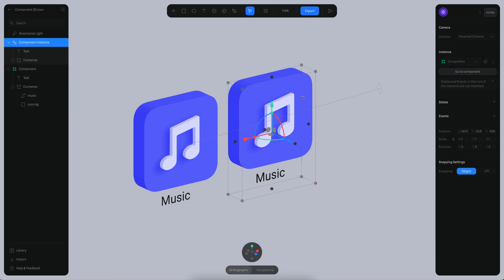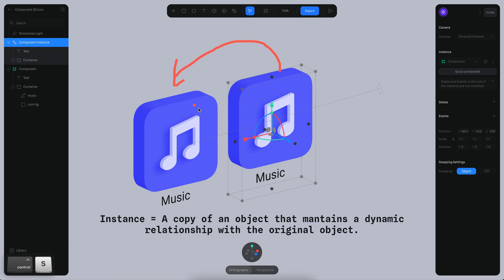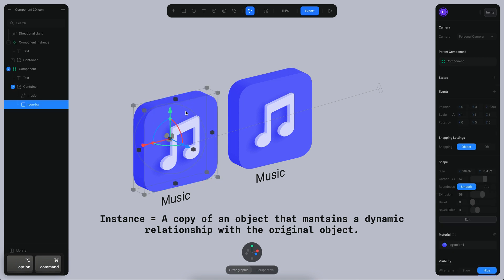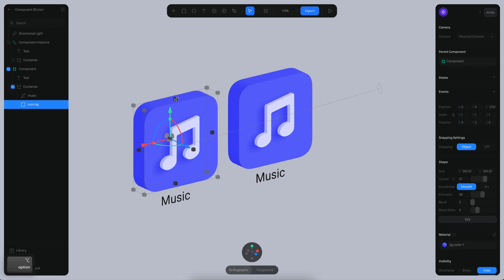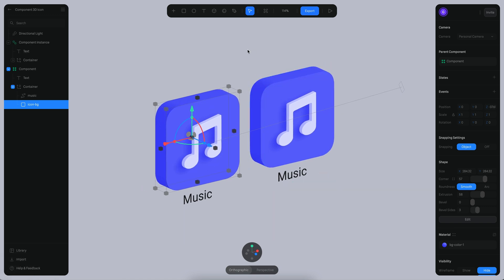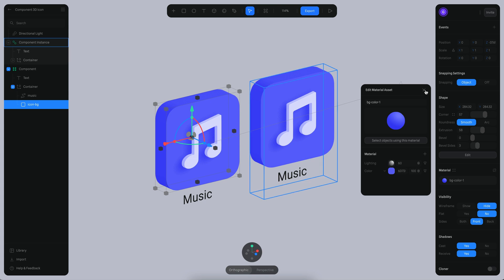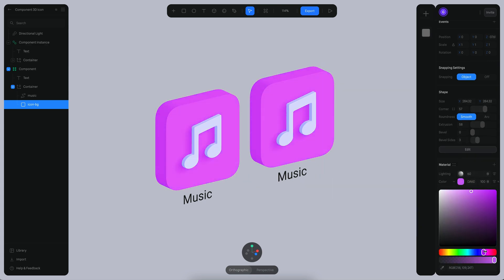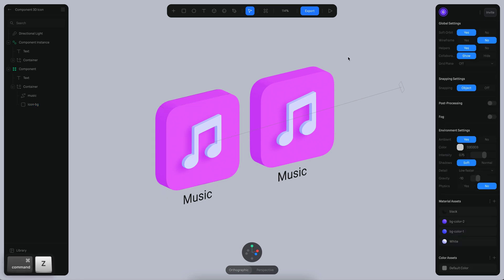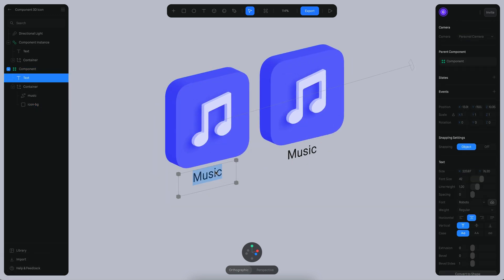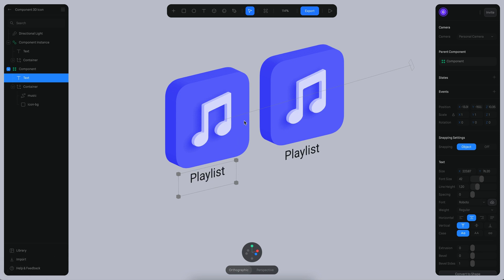An instance is a copy of the original object that maintains a relationship with it. So when I change the original object in any way, you will see that the instance is going to be updated automatically and in real time to reflect those changes. I can also change the color — let's detach this material and change the color — and I can also change the text, and you will see it update.